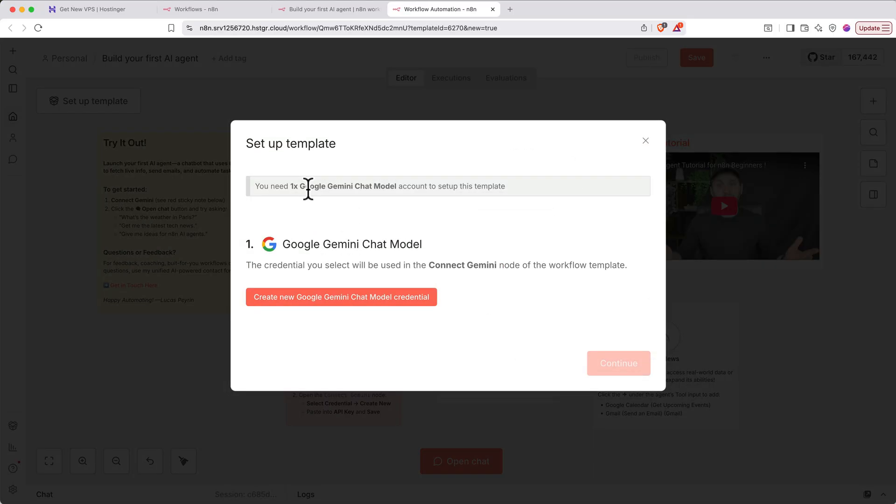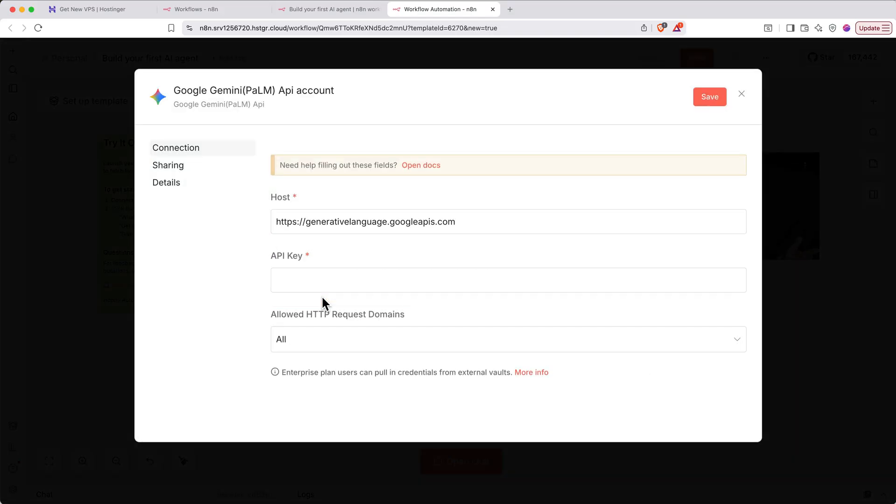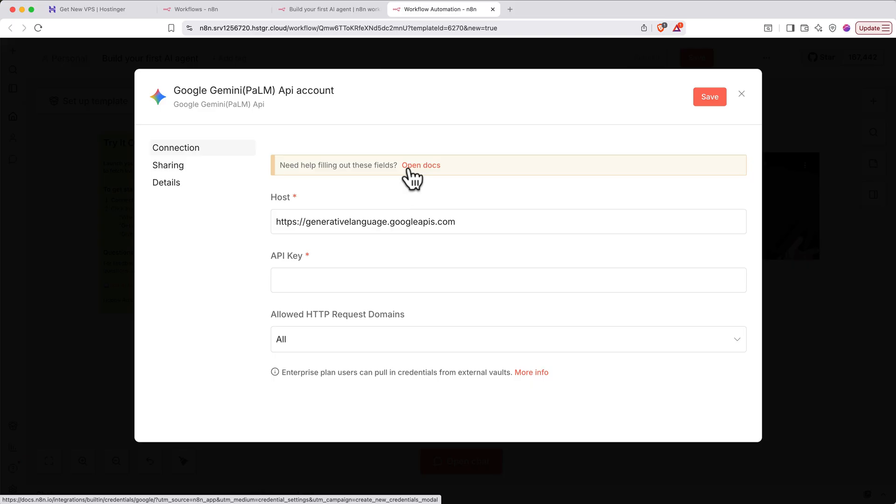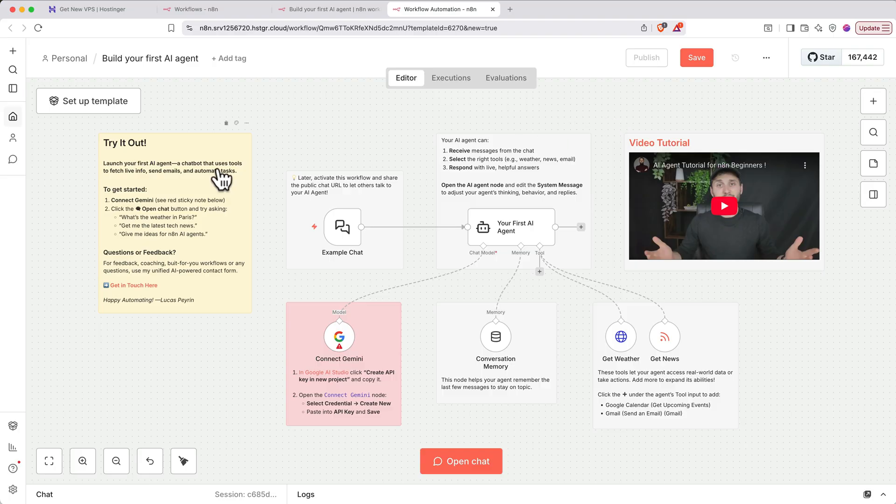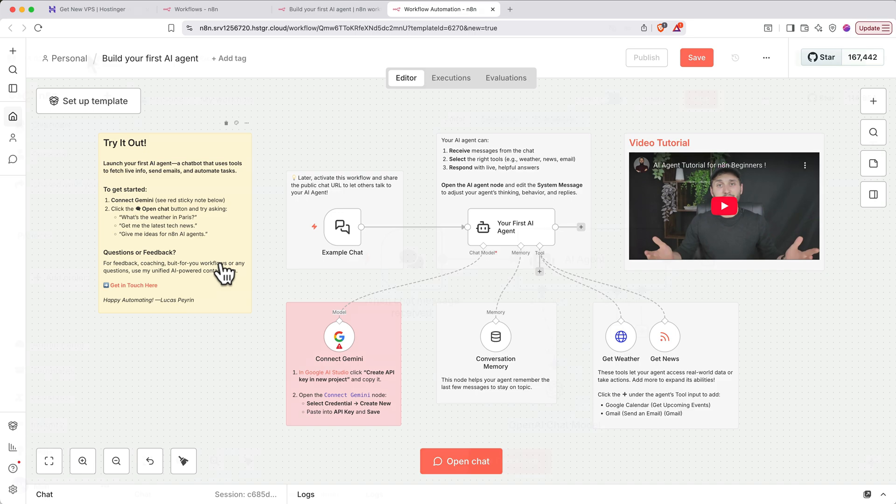If the workflow template you selected requires any account credentials, the wizard will prompt you to set those up. Simply follow the prompts to get started. And if you need help setting up any account, most account credential setup dialogues provide a link to open the relevant documentation. Once you finish setting up your account credentials, you'll be able to see the full template loaded in. And many templates provide you specific notes and details about how to use and set up the template.